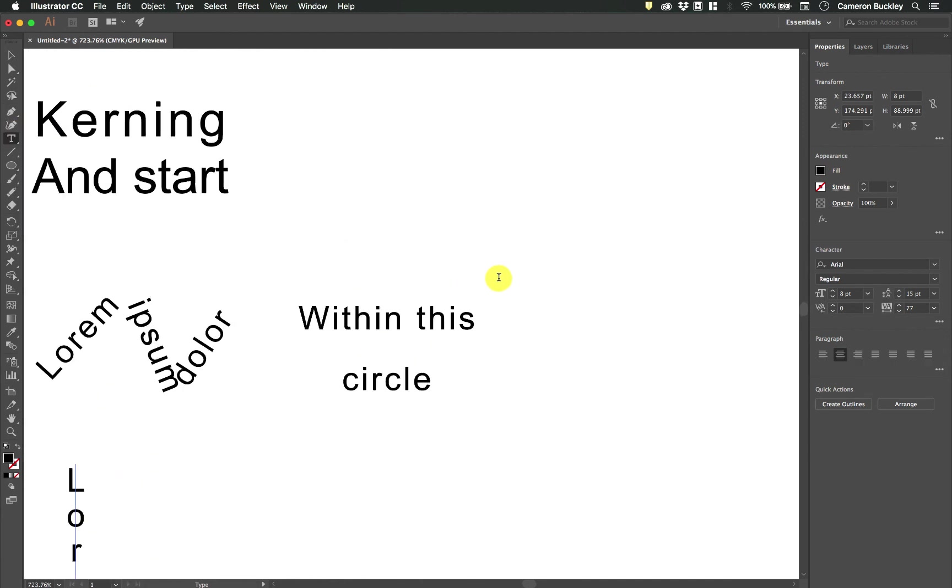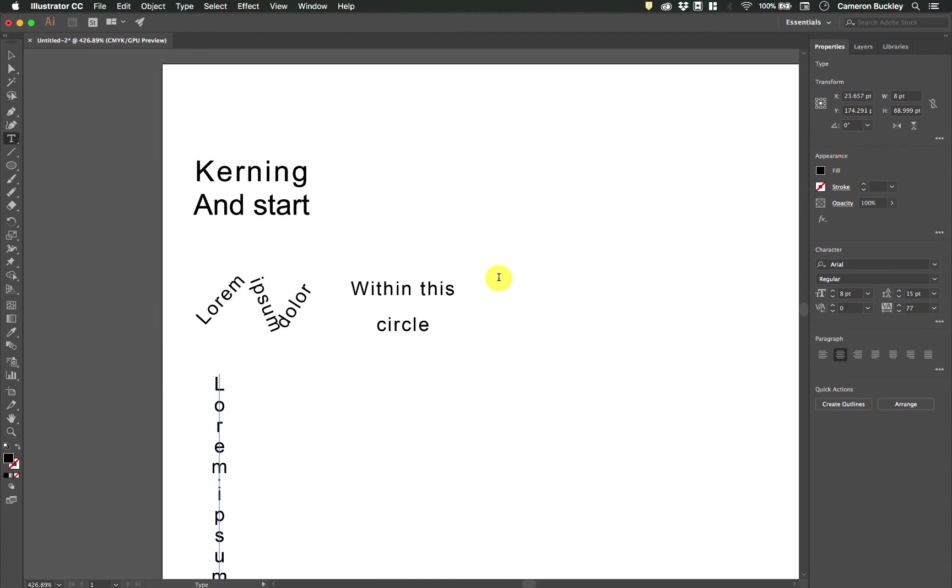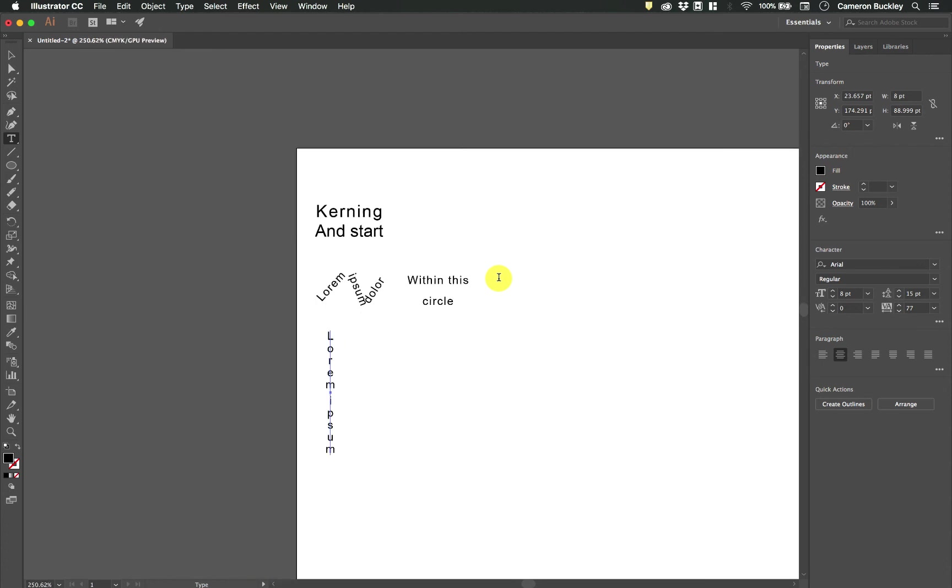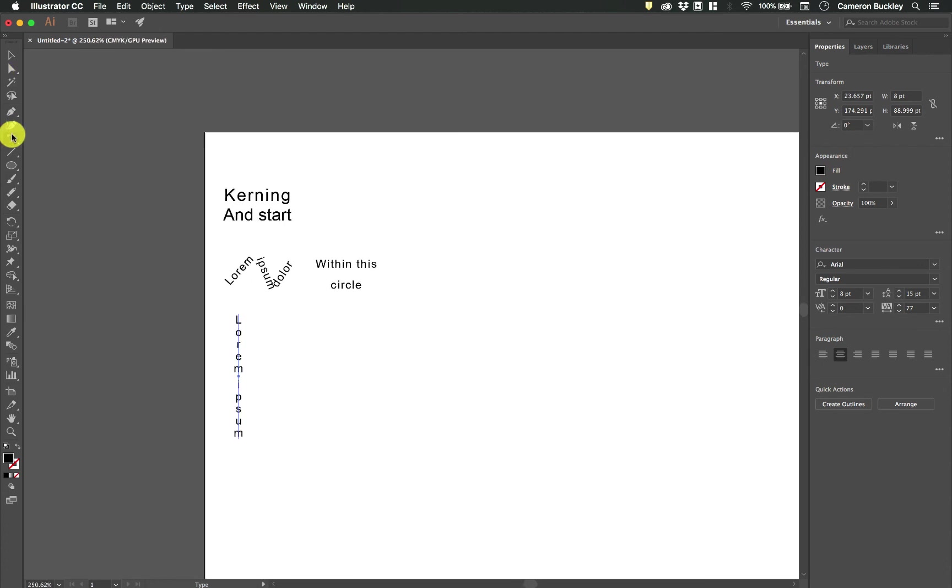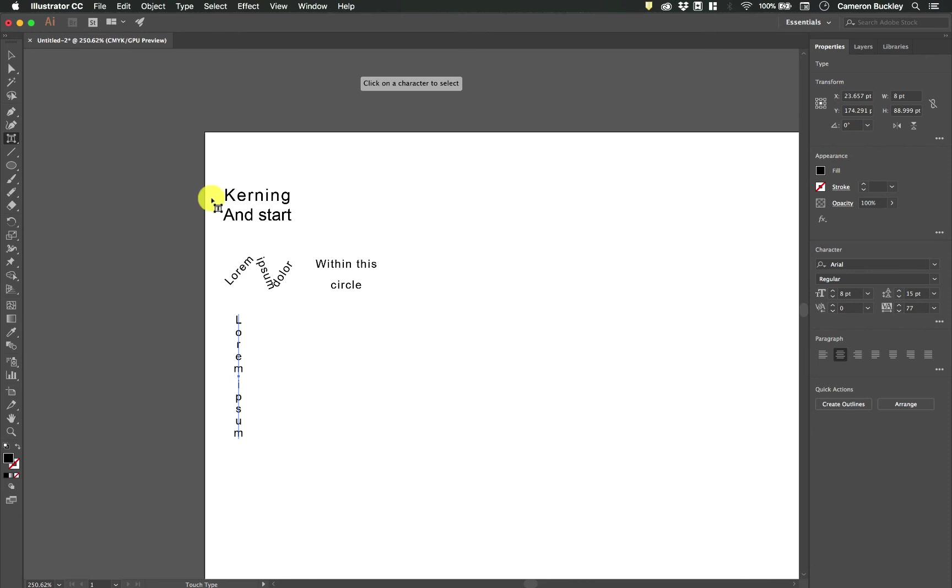Those are the basics of the typing tools and one final thing that we're going to be messing with is the touch type tool. This lets you do individual character modifications.